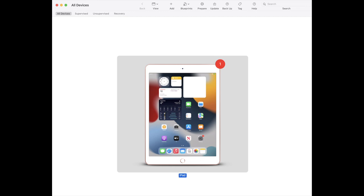Step 2: Connect your device. After a moment, you will see the connected device appear in the Apple Configurator window.